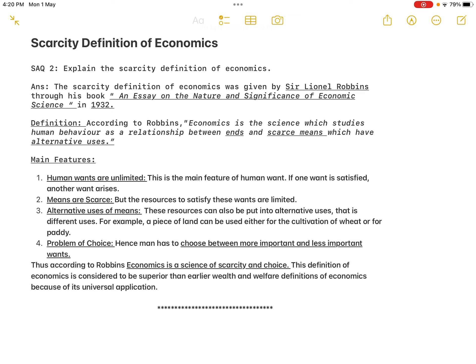Based on this definition we can frame the main features. The first feature is that human wants are unlimited. If one want is satisfied, another want arises. By nature, human wants are unlimited, and the cycle keeps on rotating.